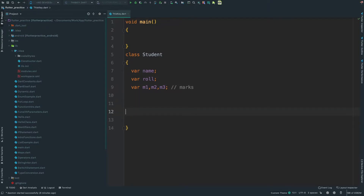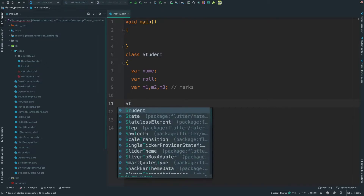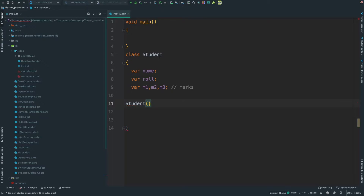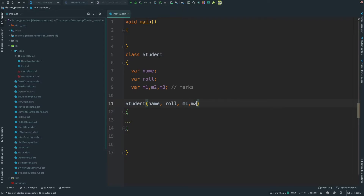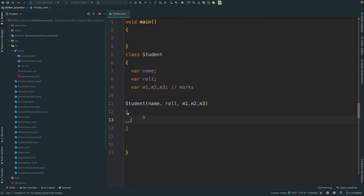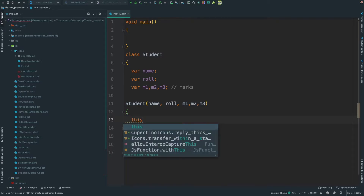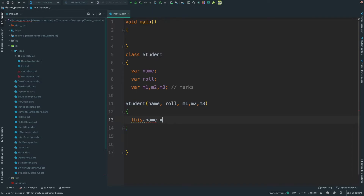I will create a constructor. Student — this is the constructor. I will select parameters: name, roll. I will assign the class fields using the this keyword. I will use this.name equals name — this.name refers to my class field, and name refers to my constructor parameter.